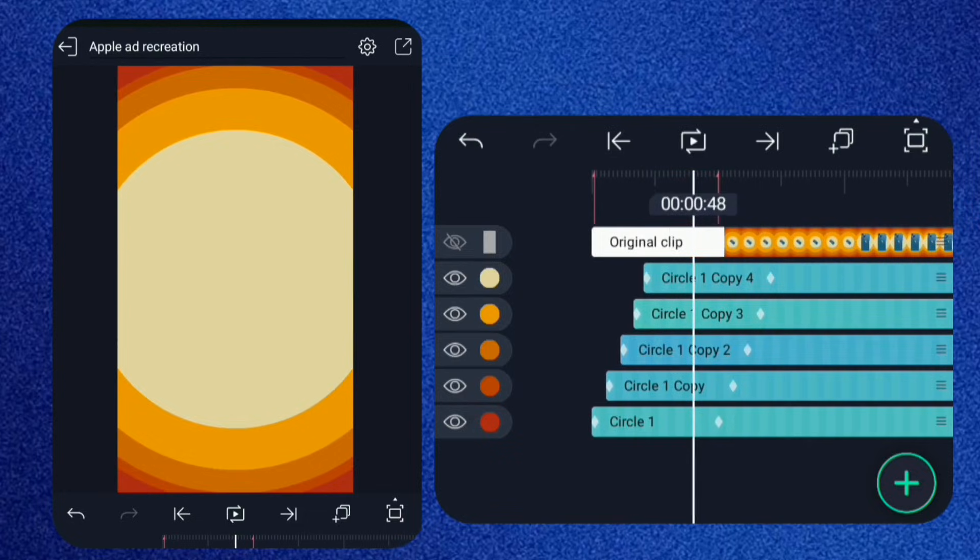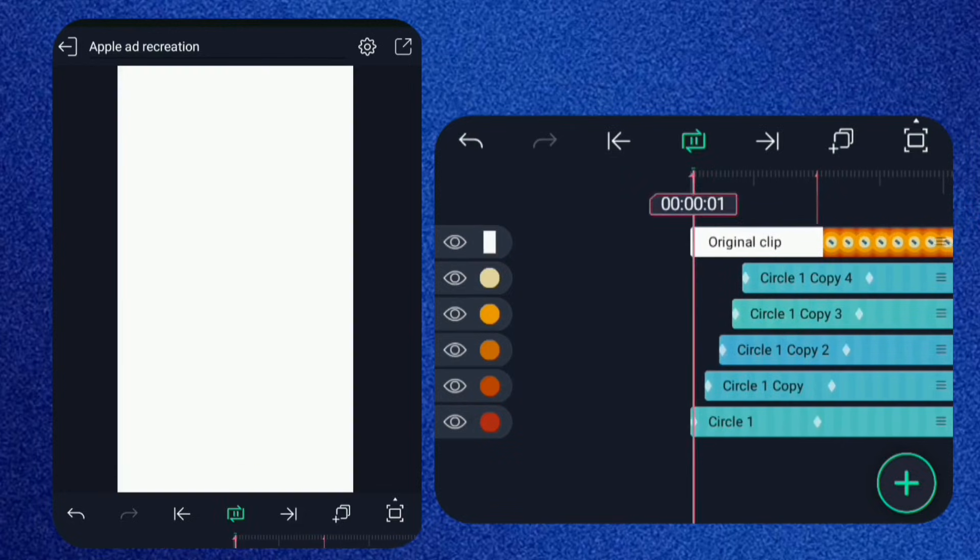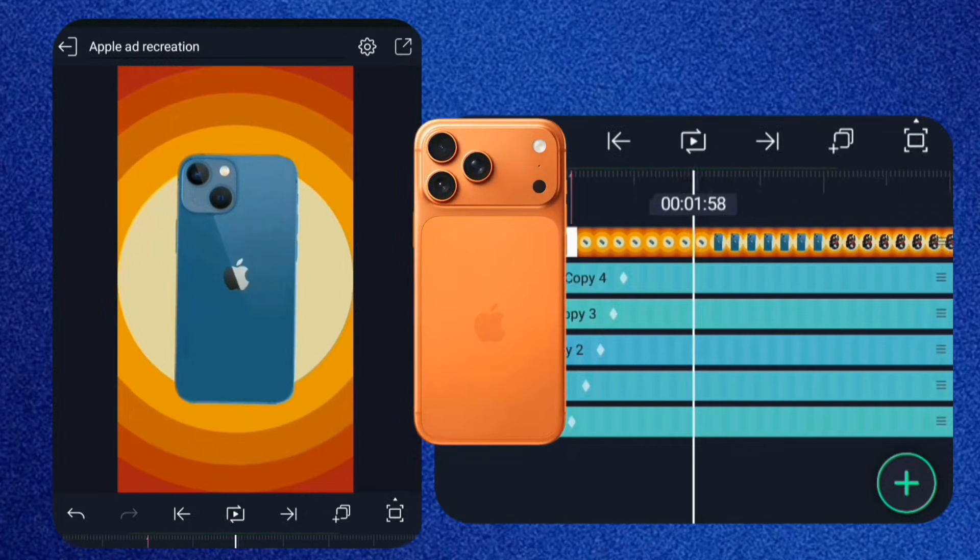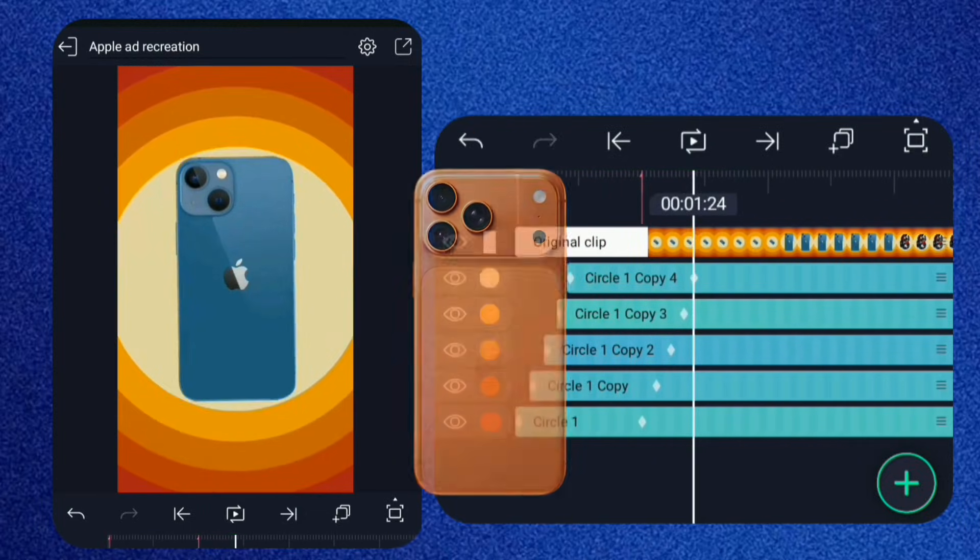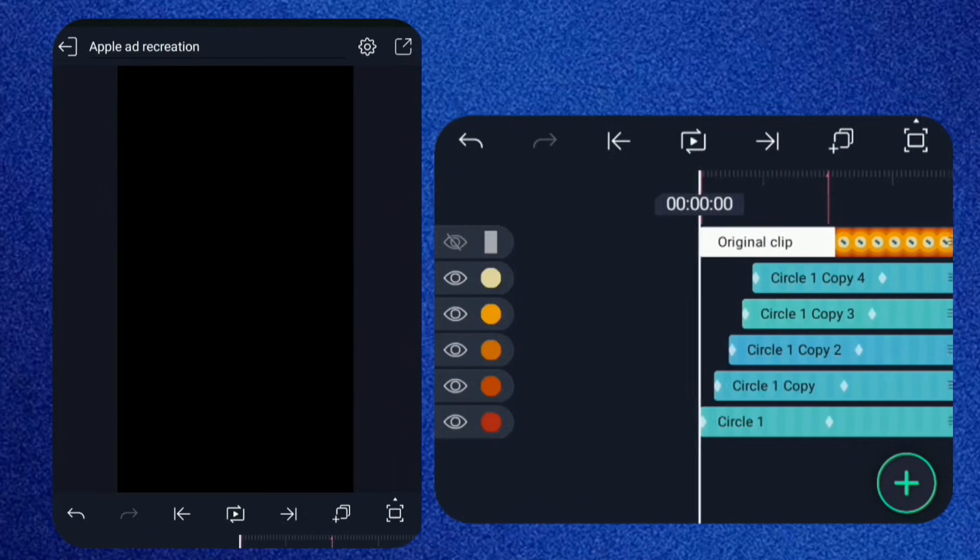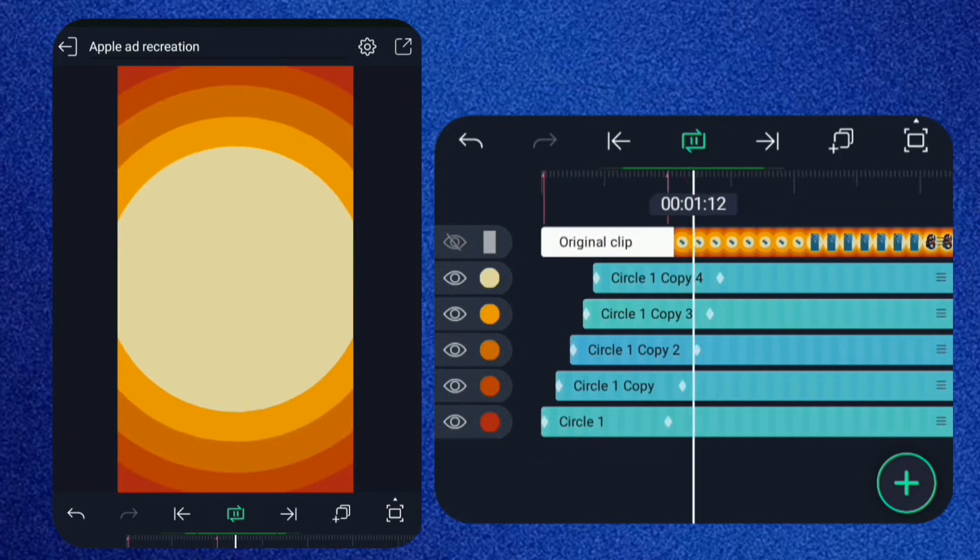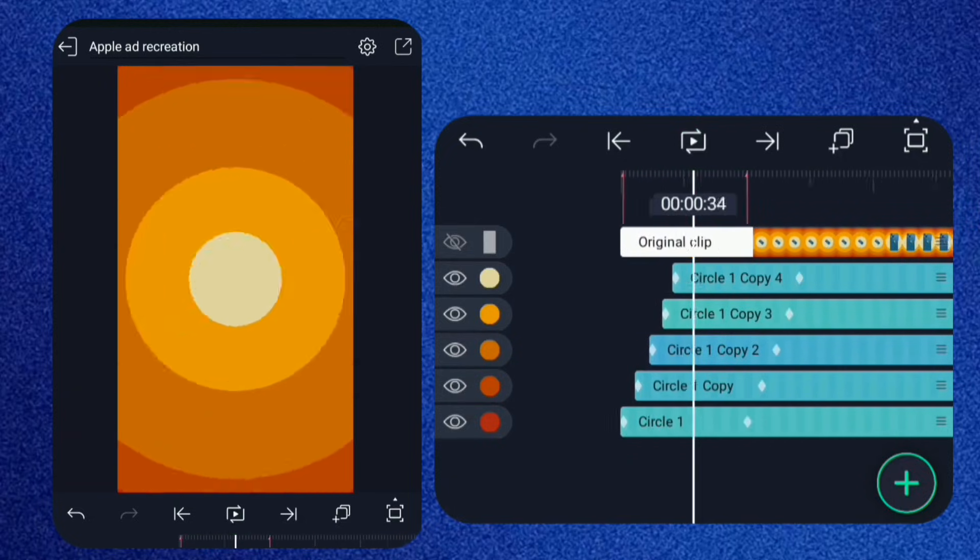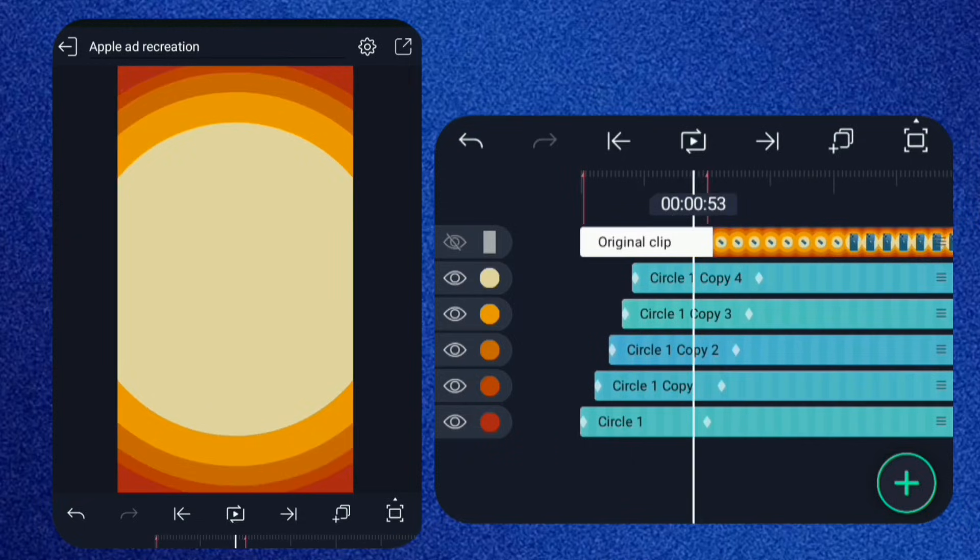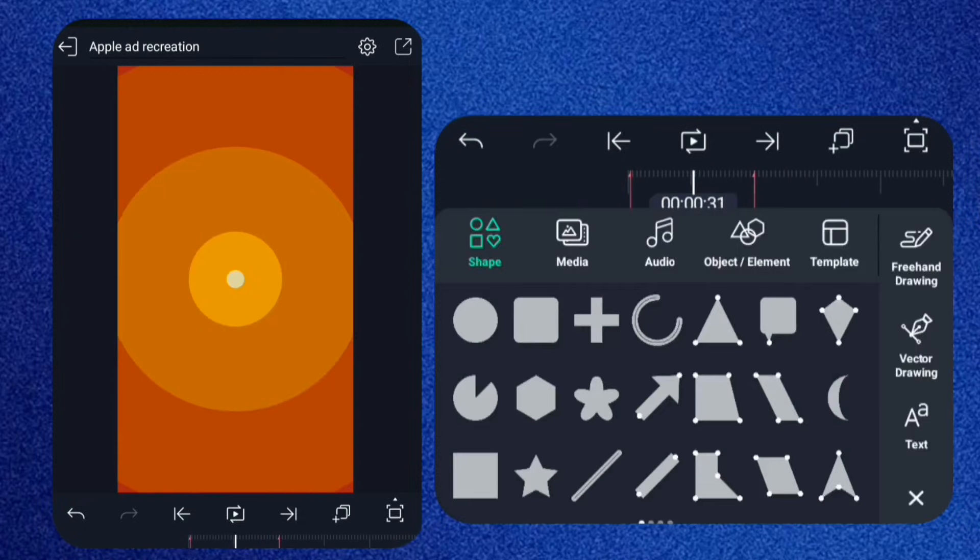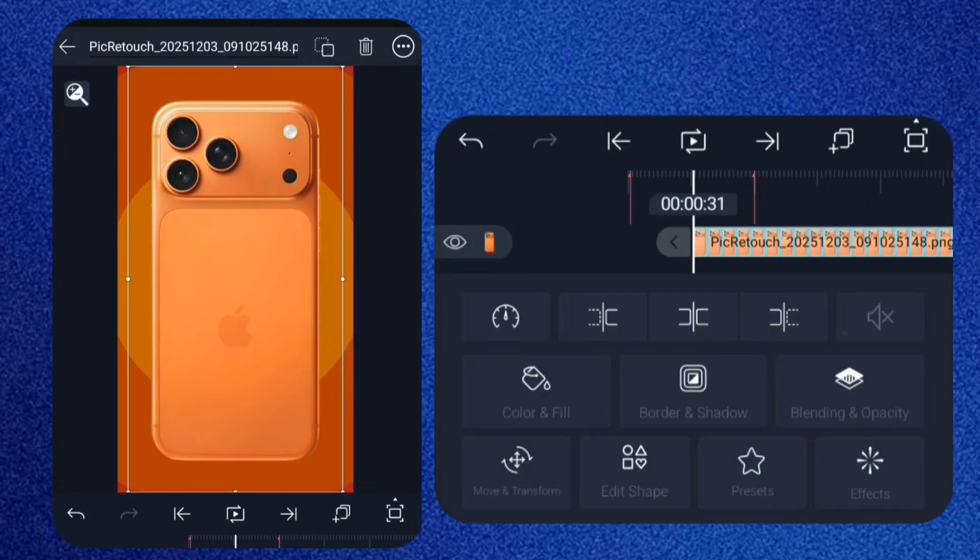Now it looks right. For this tutorial I'm using an iPhone 17 instead of a 13, but you can use any model you want. I've dropped a few of them in the pinned comments. Place the iPhone in the center and scale it down.